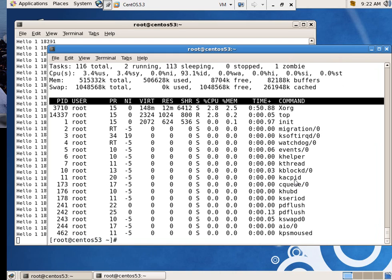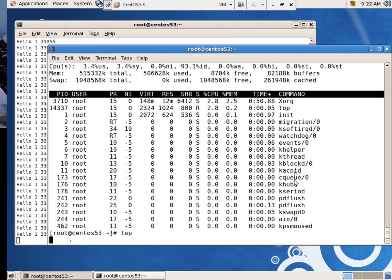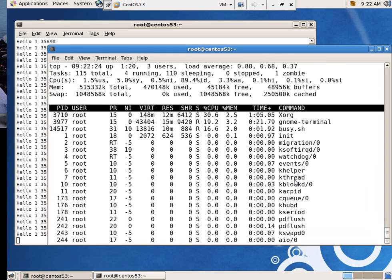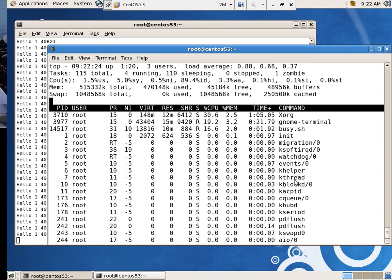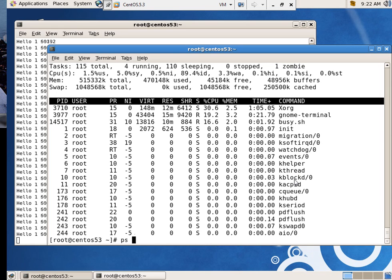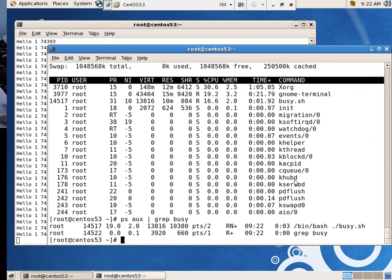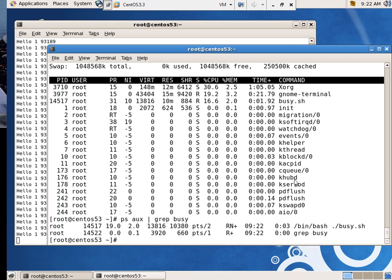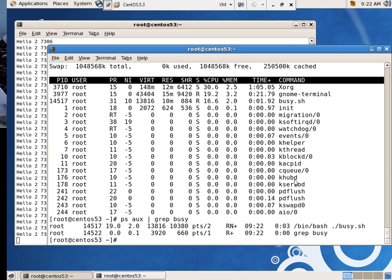And there we go. Nice, polite process. And now I'm going to use top to see what's going on. Let me do it this way. I'm going to say PS AUX grep for busy. And its process ID is now 14517. They're getting bigger, aren't they? No, 14517.